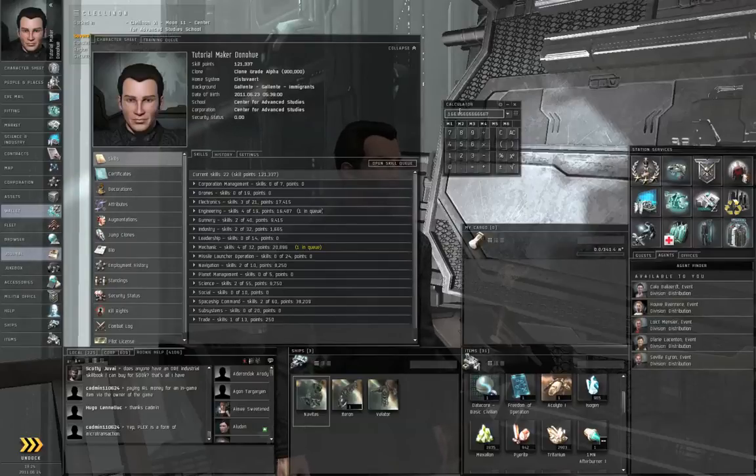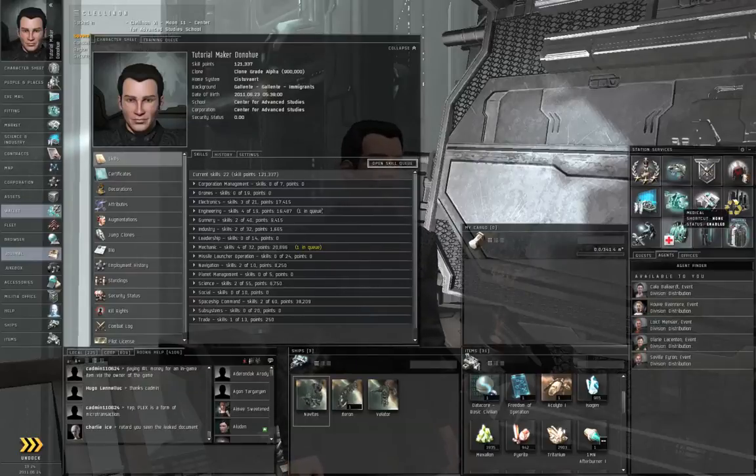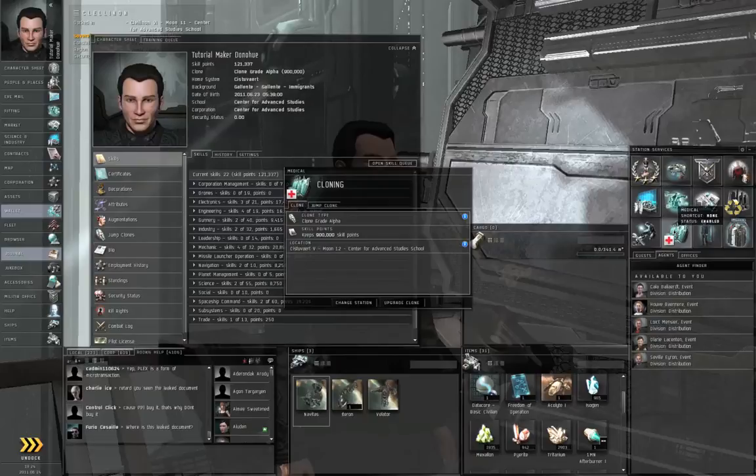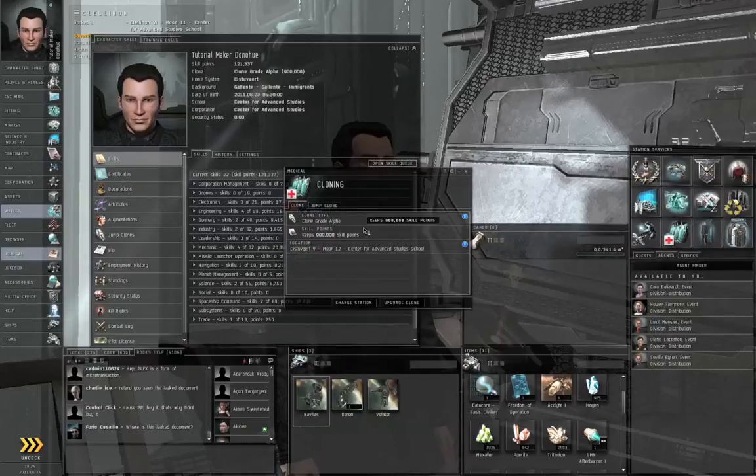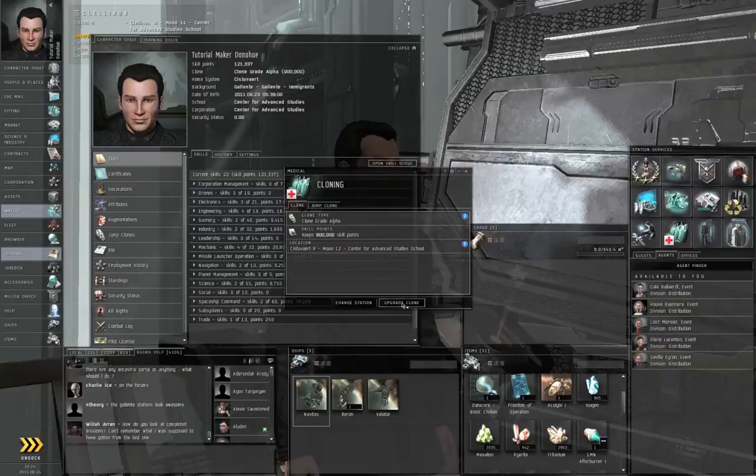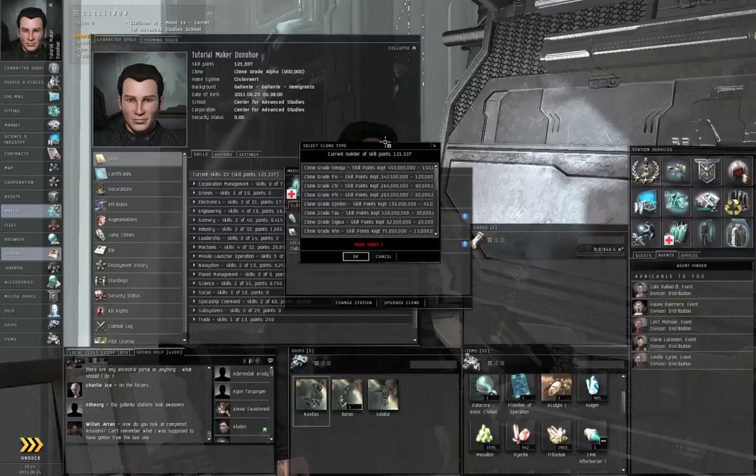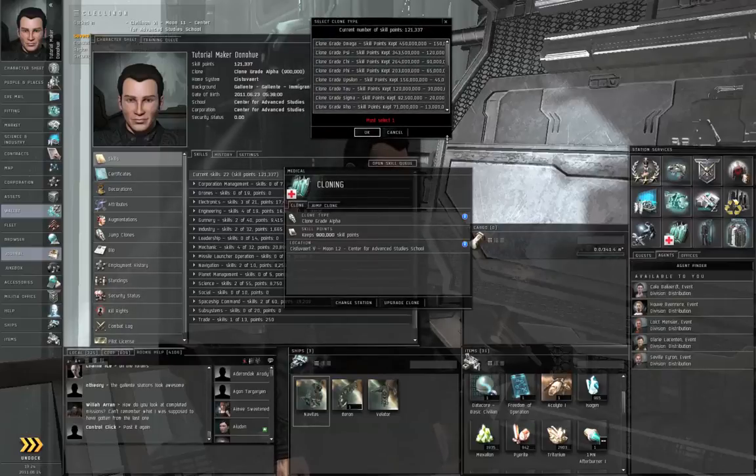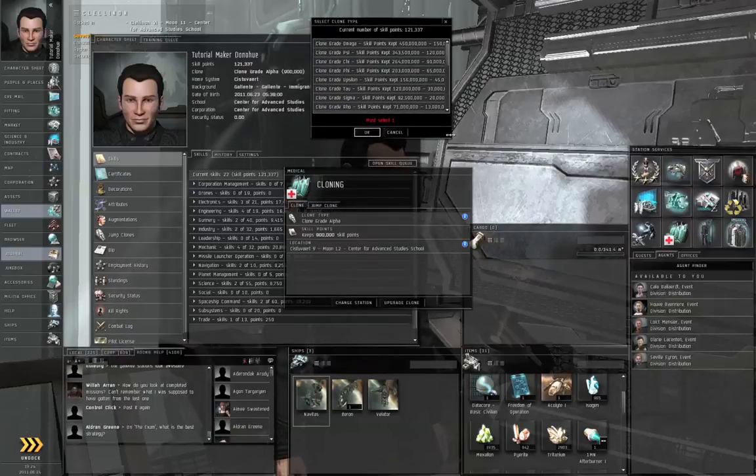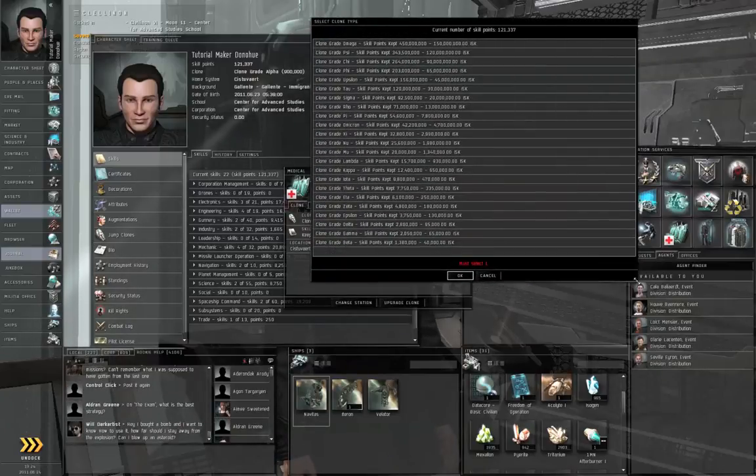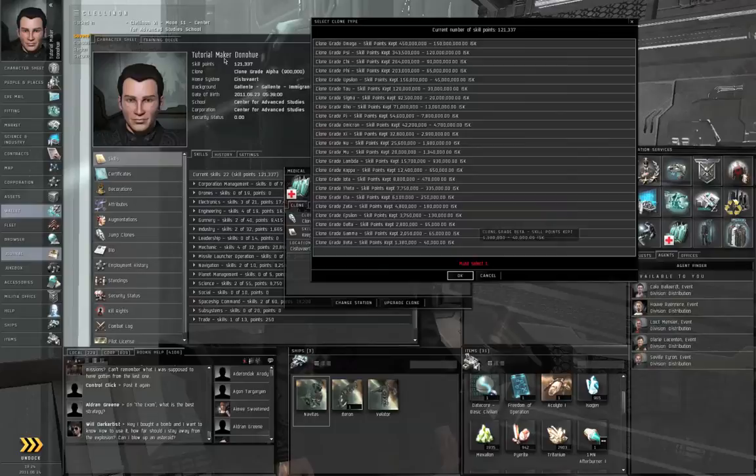Whenever you are pod killed, you are given a new clone grade alpha for free. You will probably wake up in a station with a medical facility. Left click the medical button, and you can see what kind of medical clone you have. If you're getting close to 900,000 skill points, you may want to click the upgrade clone button and select one of the clones with a higher capacity. So starting off you may switch up to a clone grade beta as you get close to 900,000.